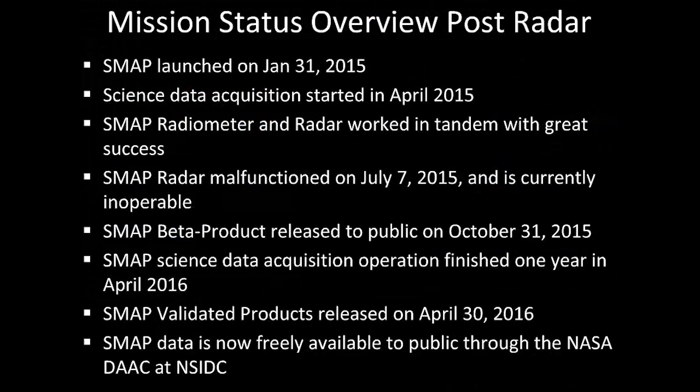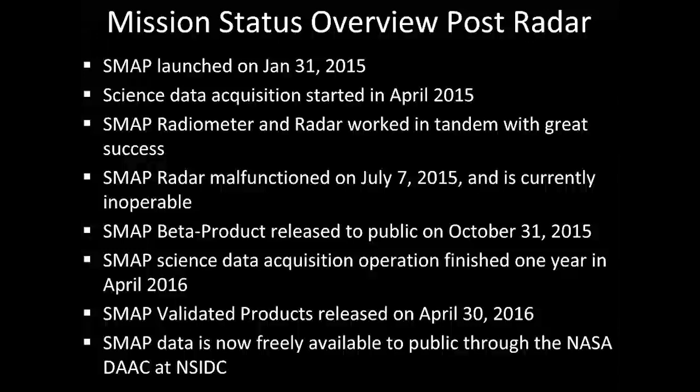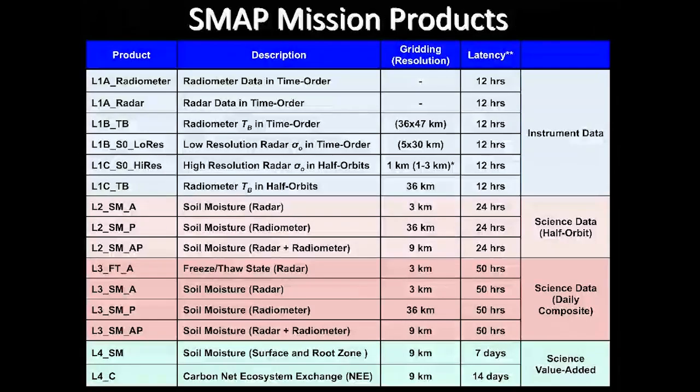From the satellite perspective: we launched in 2015, data acquisition started in April, so there's plenty of data — a year's worth from radar and continuous data from the radiometer. Due to the malfunction, we've been looking at ways to enhance the SMAP mission's high-resolution promise. We have beta products releasing in October for enhancement, which will be of interest to people looking for high resolution in applications. Validated products from SMAP have been available as of April 30th — freely available for all.